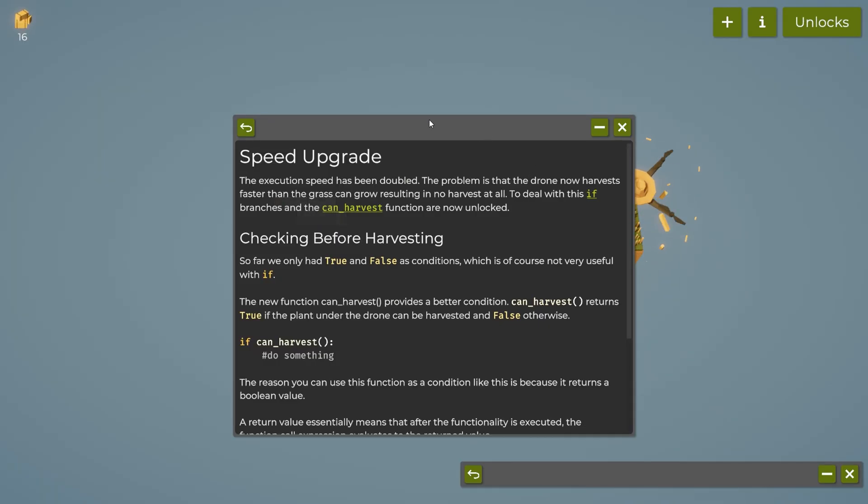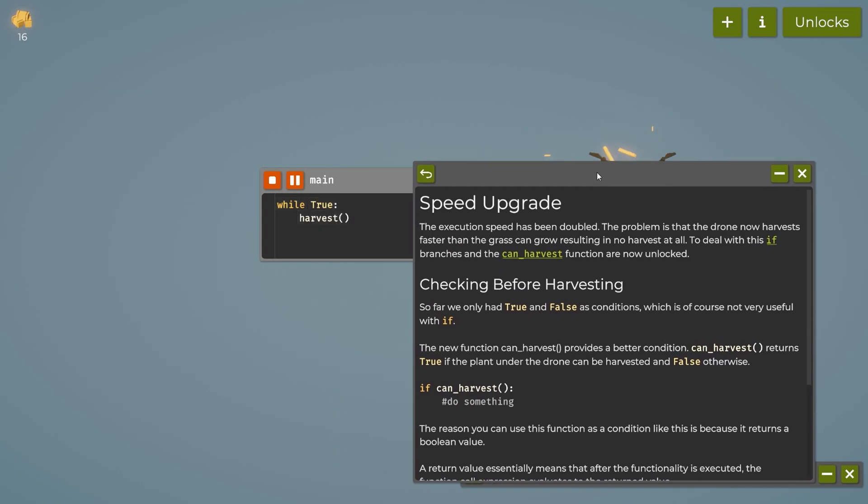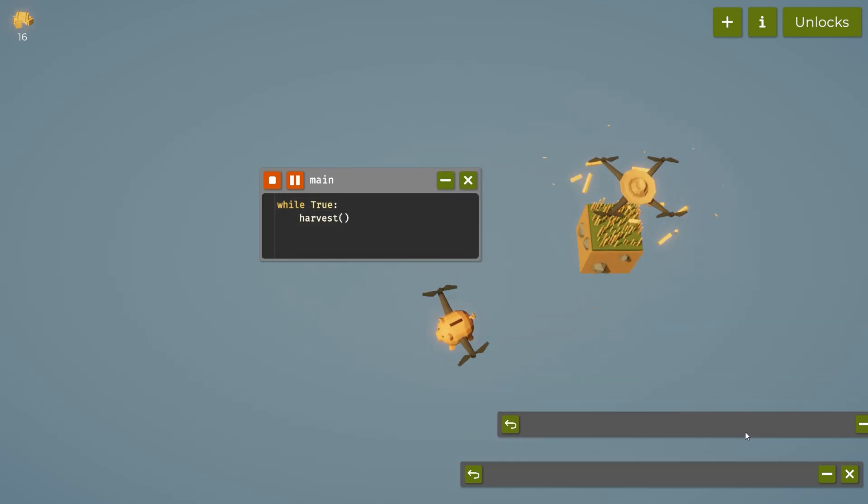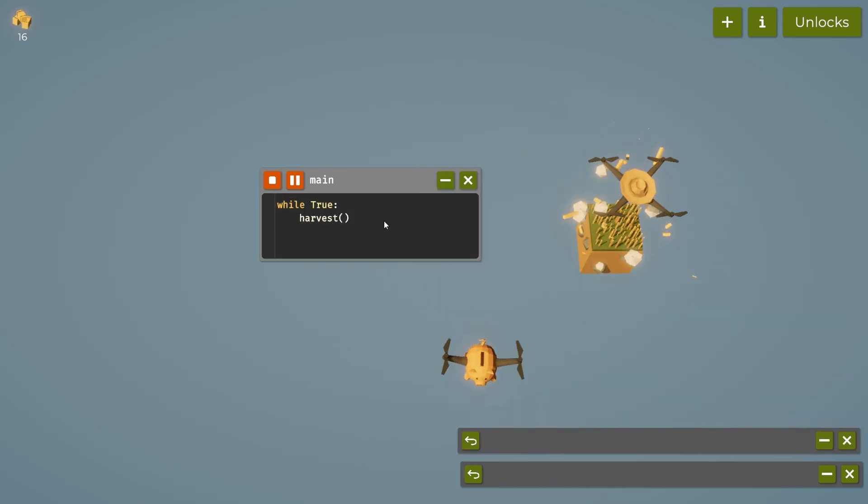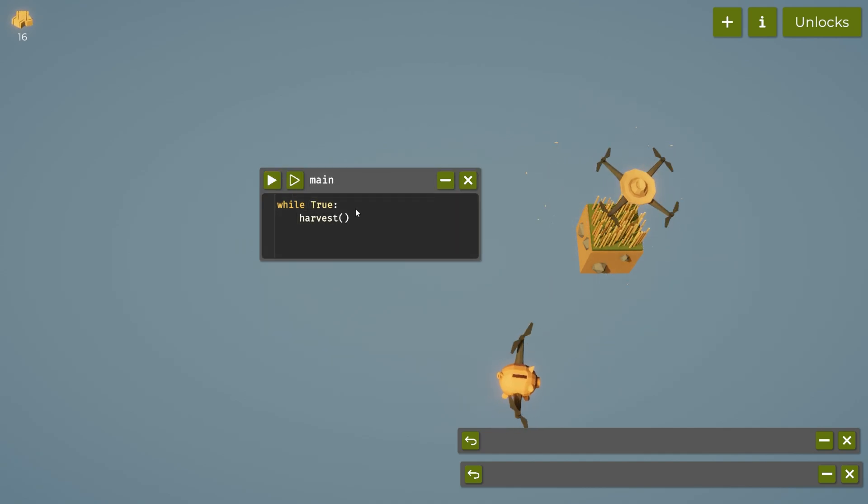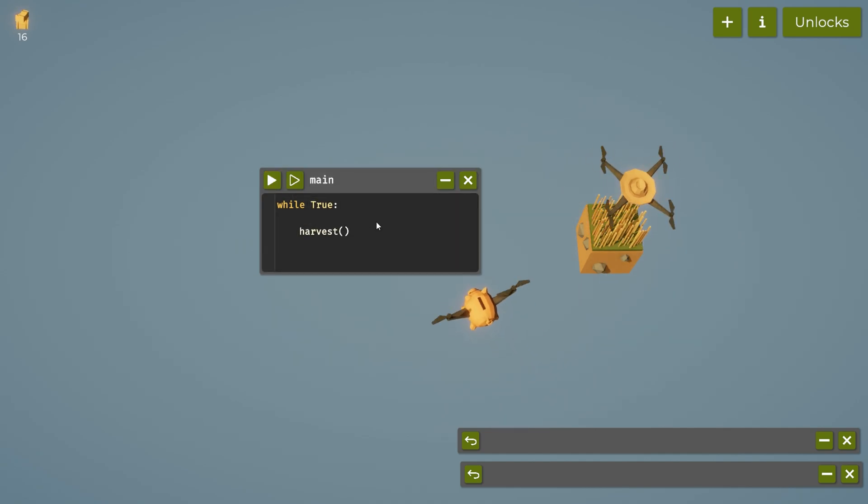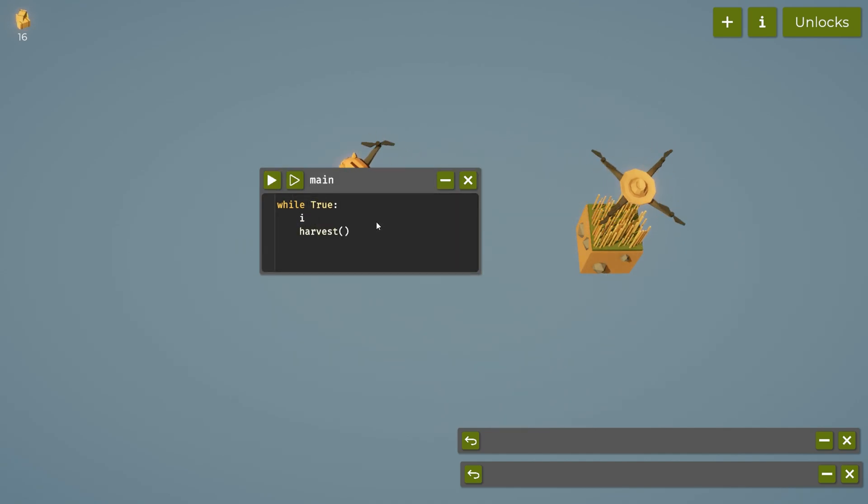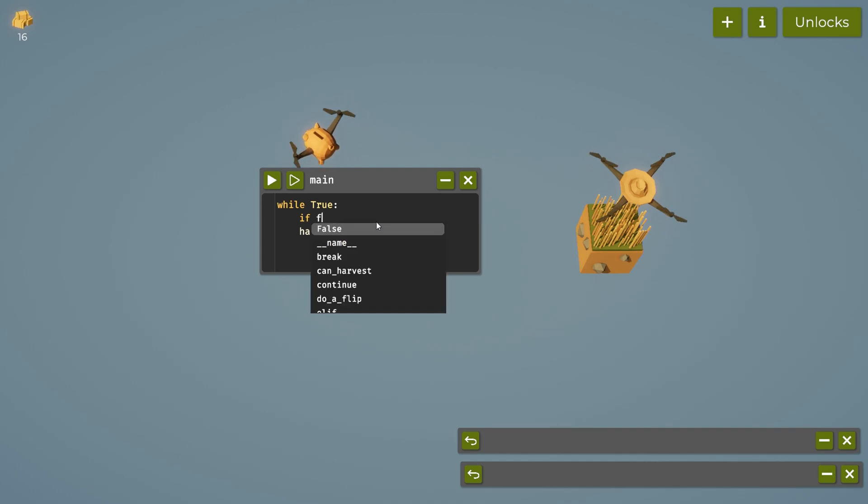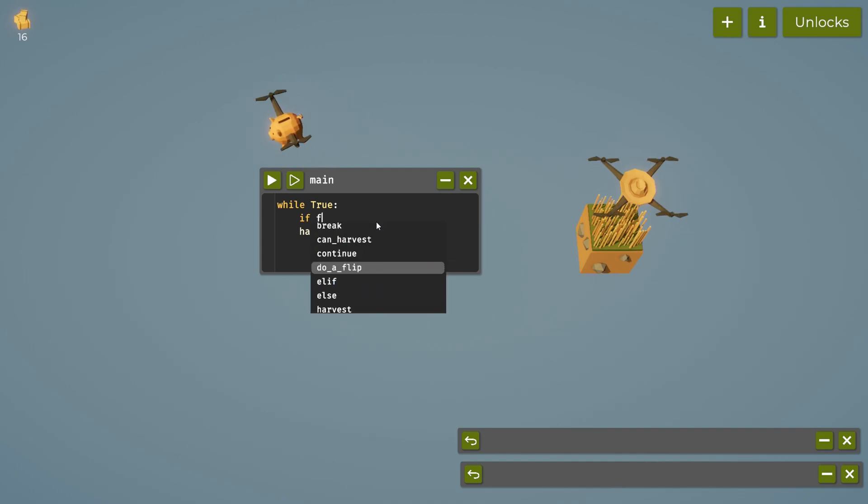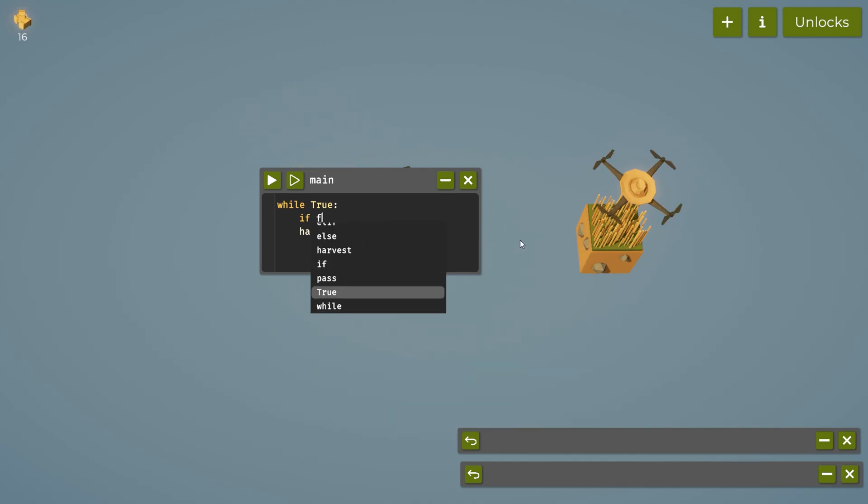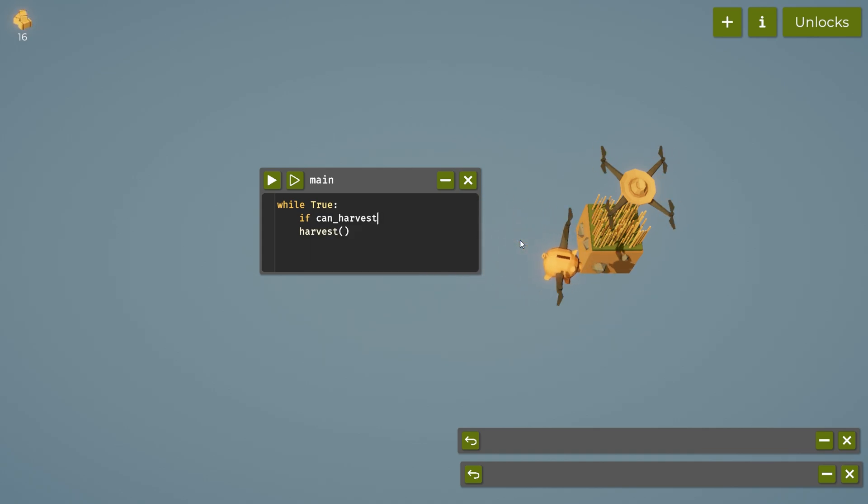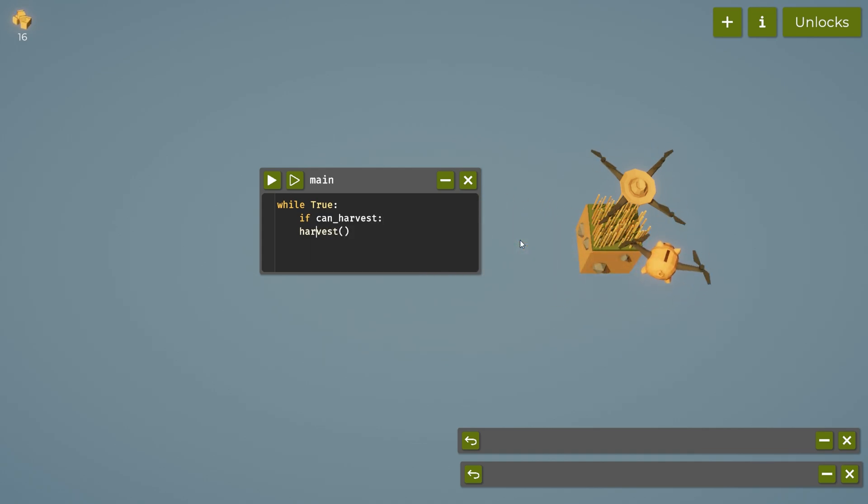That'll allow us to unlock speed and then eventually grass. Let's go ahead and unlock the speed upgrade. Now this unlocked the can harvest, which is rather nice. So what we can do here is stop that bad boy, and then we can type if can harvest.